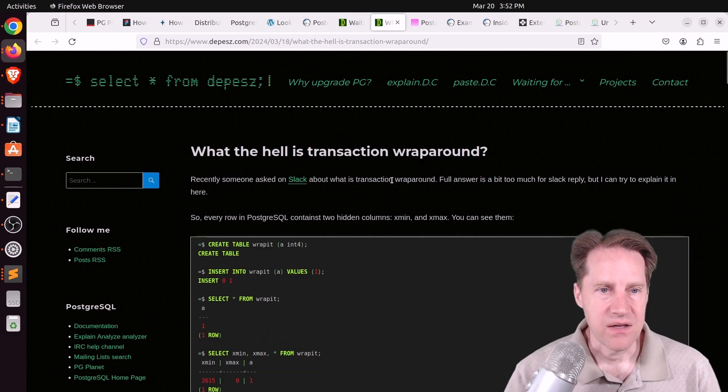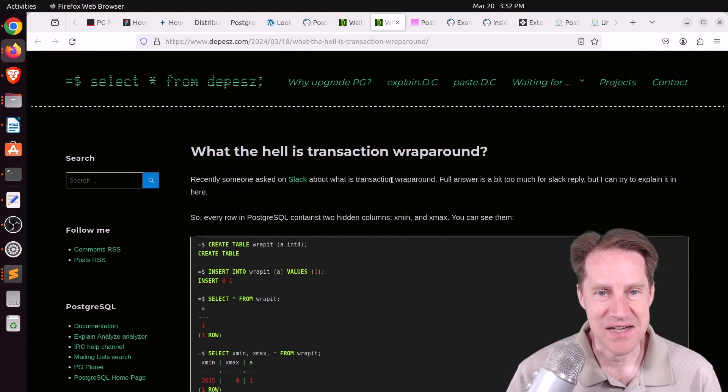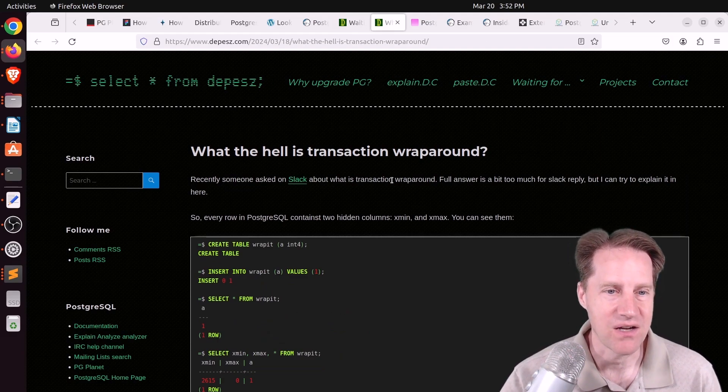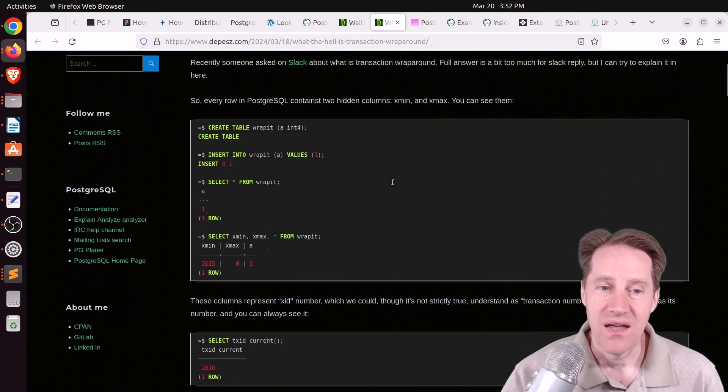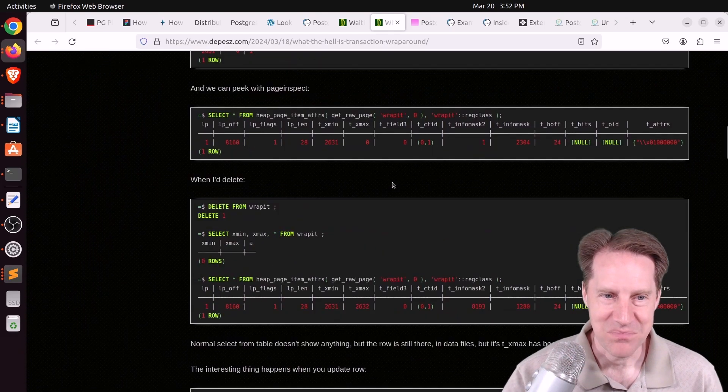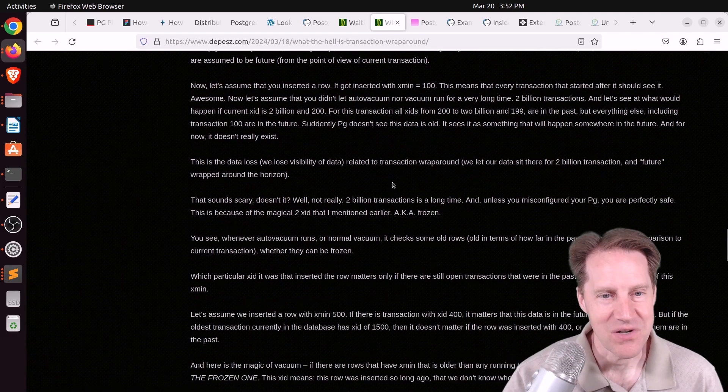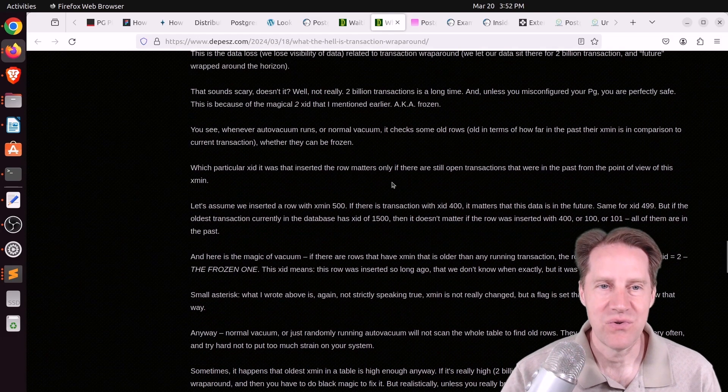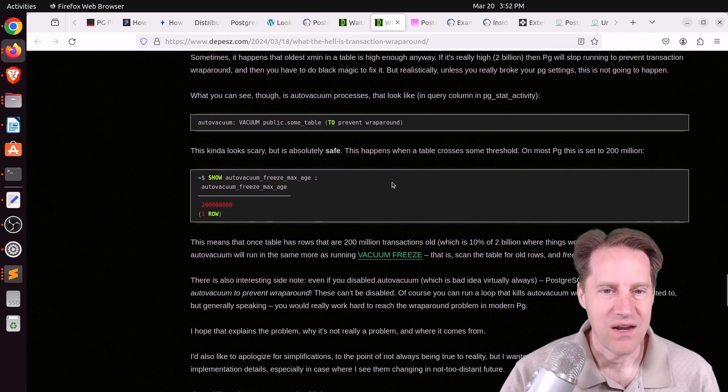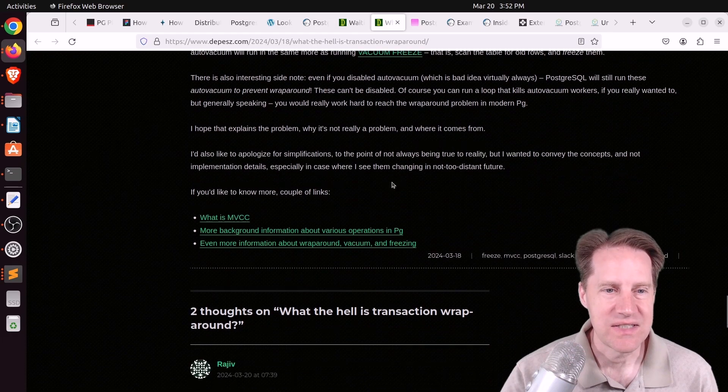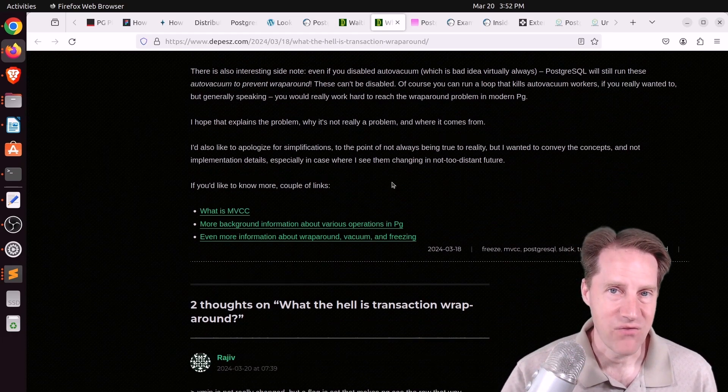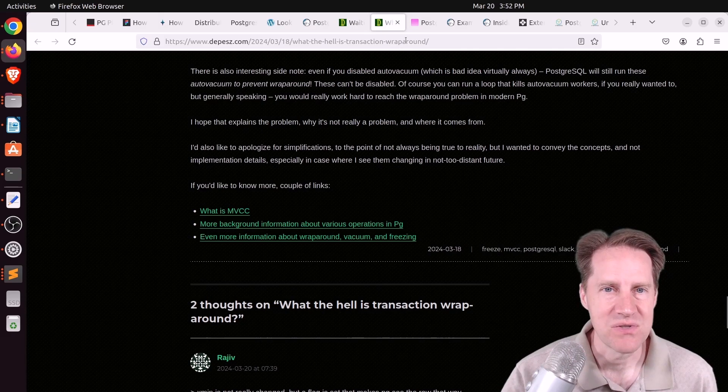Next piece of content, what the hell is transaction wraparound? This is from Depeche.com. And this is quite a long blog post because transaction wraparound can get a little complicated, but he goes through and explains everything about it, talking about freezing. So, if you want to learn more about transaction ID wraparound, you can definitely check out this blog post.